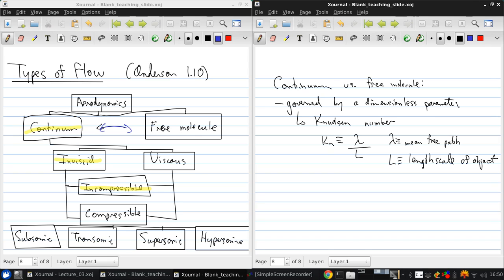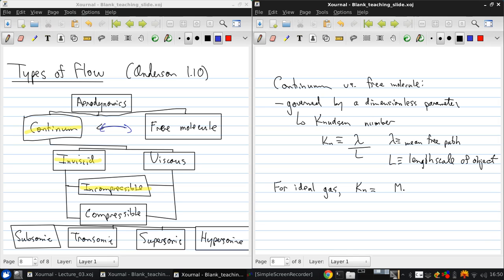This tells us how large the mean free path is compared to the length scale of our object. It's also possible to show that, for an ideal gas, the Knudsen number can be expressed in terms of the Mach number, Reynolds number, ratio of specific heats gamma, and the constant factor pi over 2.